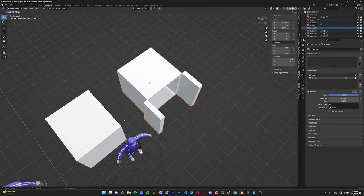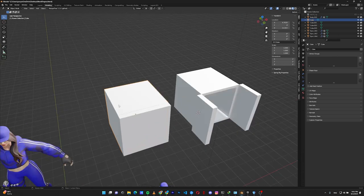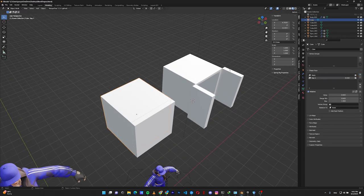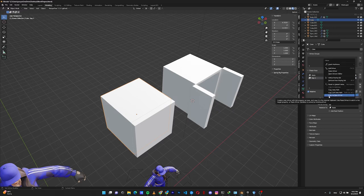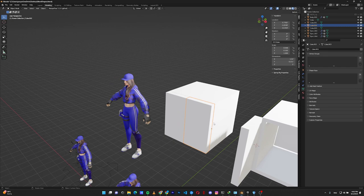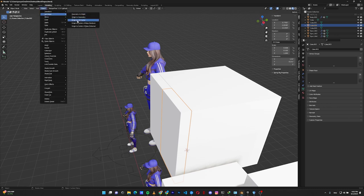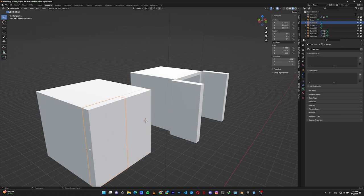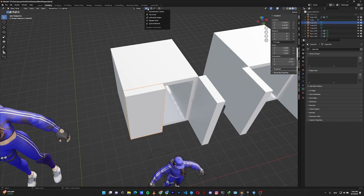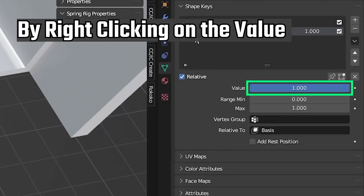I recommend keeping hard surface parts separate with a base. For example, these doors have a base. Select the base, create a new shape key, name it D1, increase the value to 1, right-click on the value, and select 'Copy as New Driver.' Then go to each door and make sure the origin of each object is on the rotating edge. In Edit Mode, select that edge, move the cursor, come out, and select Object > Set Origin > Origin to 3D Cursor. Rotate the doors to open position and make sure to change pivot to Individual Origins.